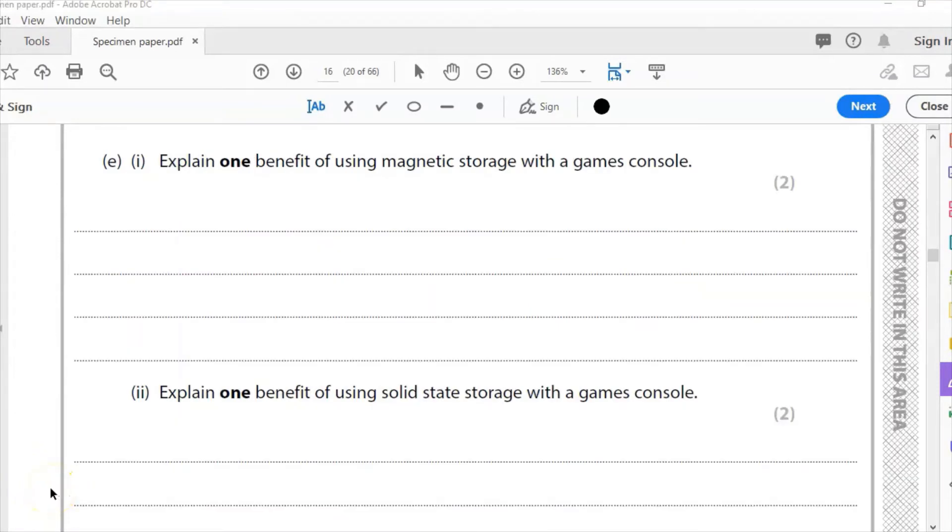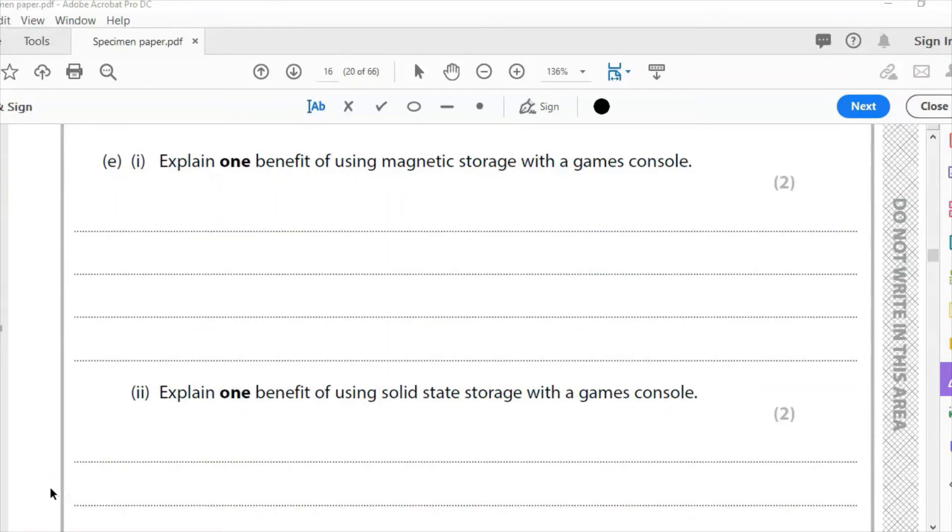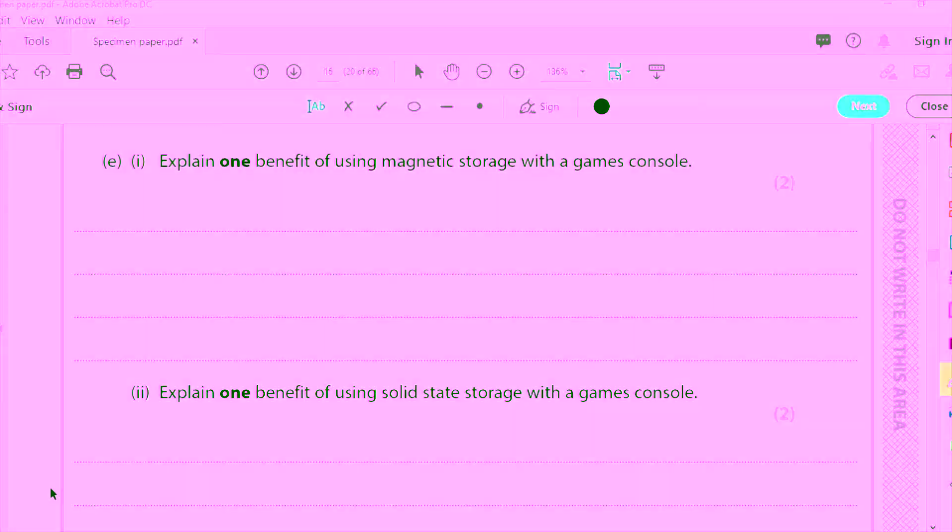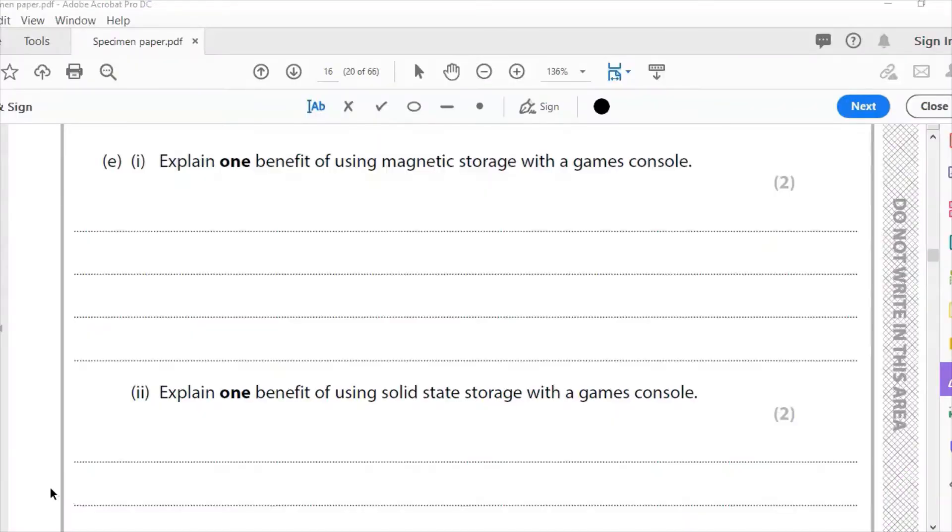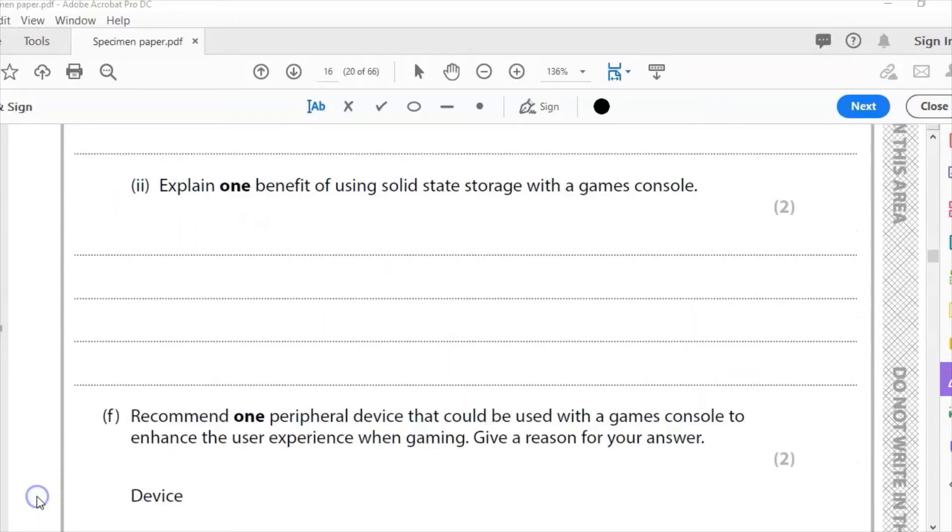Part E1: Explain one benefit of using magnetic storage with a games console. This is quite an unusual question; you could easily get this wrong if you didn't read the question carefully, because usually we assume the games console we want a solid state drive. We've been asked to write a benefit of magnetic, so the benefits really are that it is cheaper to make the device more marketable, really. That's the only kind of thing I'd want to write there.